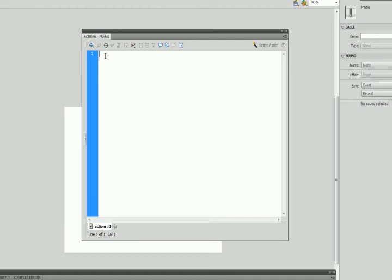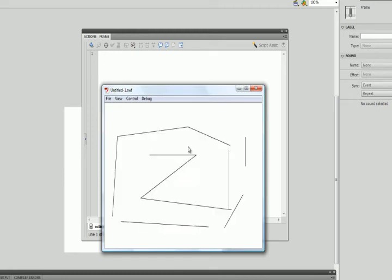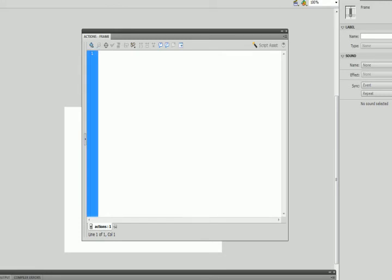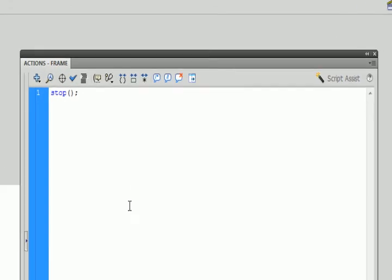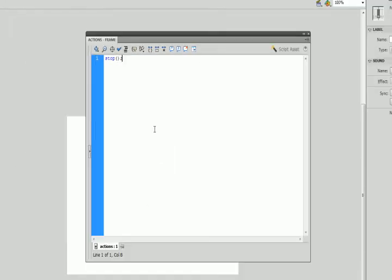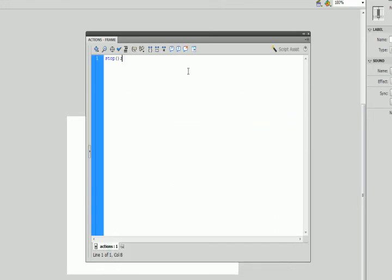Before typing any code, I'll hit Ctrl+Enter to see what happens. You'll notice it's flipping from frame 1 to frame 20, then to scene 2, and just keeps looping. I need to stop that. So the first thing I'm going to type into my actions layer is the stop() function — the word 'stop', which turns blue indicating it's a keyword, followed by open and close brackets and a semicolon. Now when I press Ctrl+Enter, Flash will stay at frame 1 of scene 1.